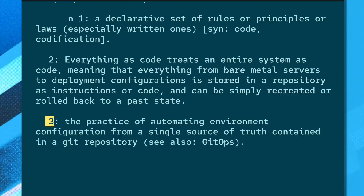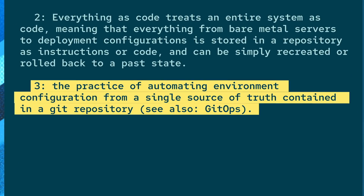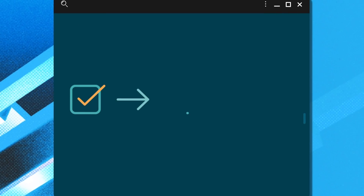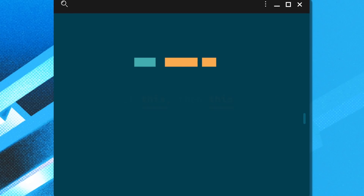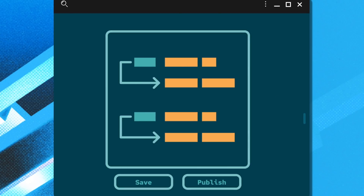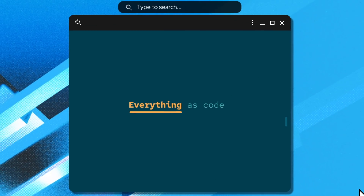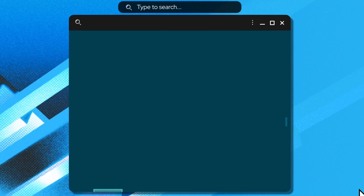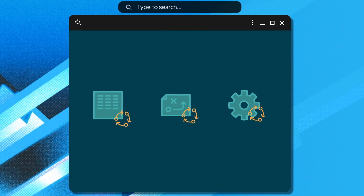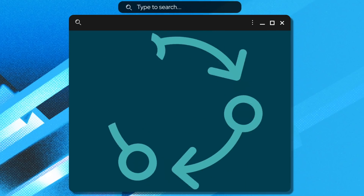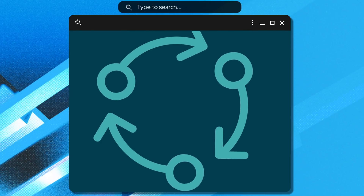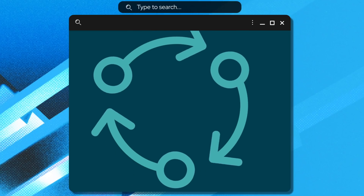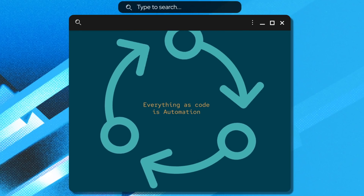Everything as code is the practice of treating all parts of the system as code. With code, we can describe the series of steps to take, or declaratively state the result we want, and store that configuration along with our source code in a repository such as Git. Everything as code introduces a world where our infrastructures, workflows, and services start to demonstrate programmatic patterns. And once we have defined patterns, we're able to build and trigger automation. Essentially, everything as code is automation.